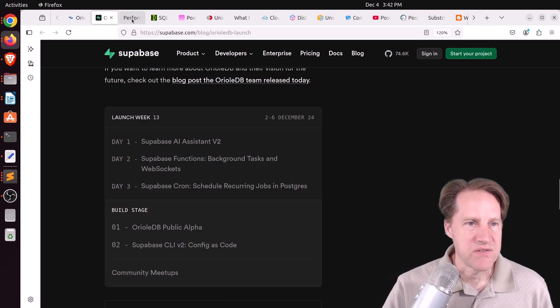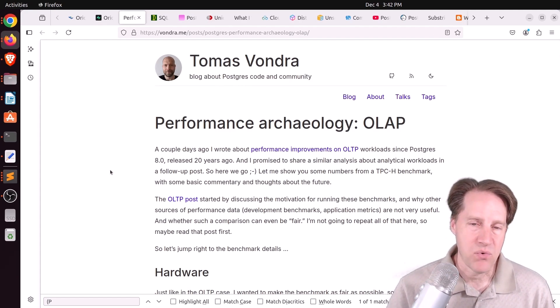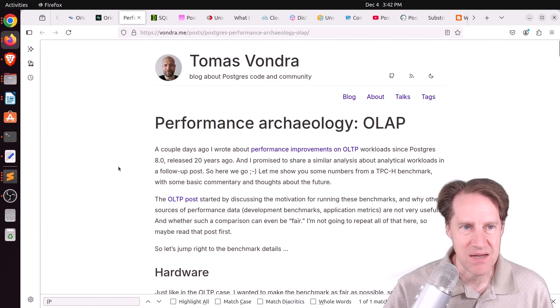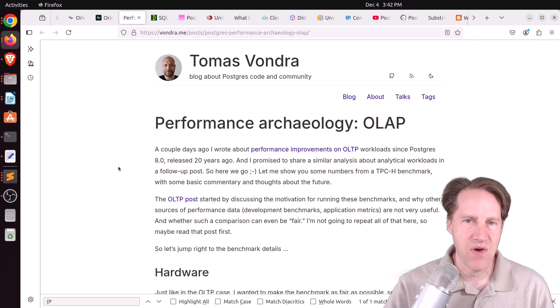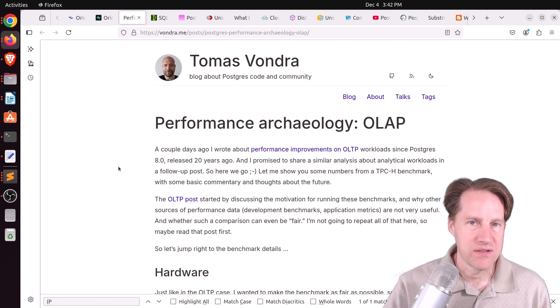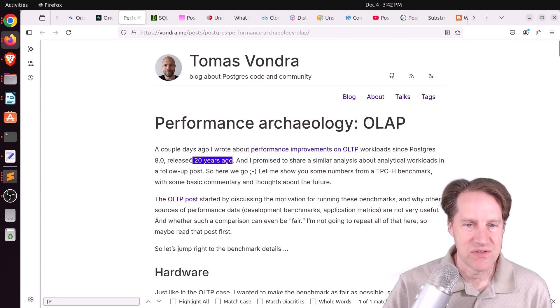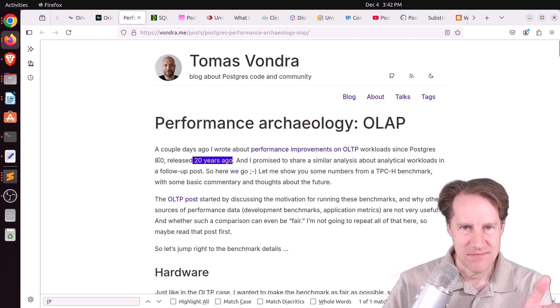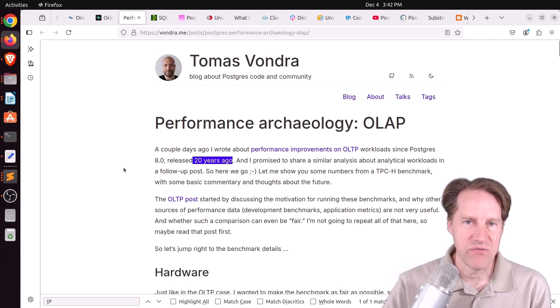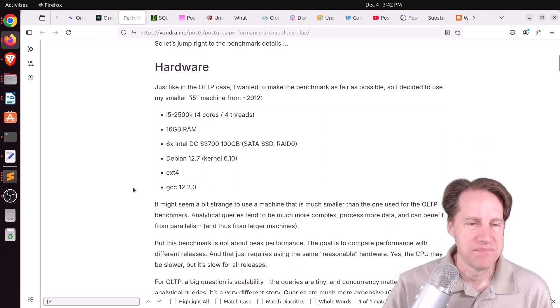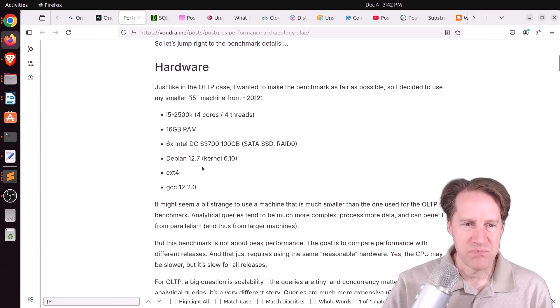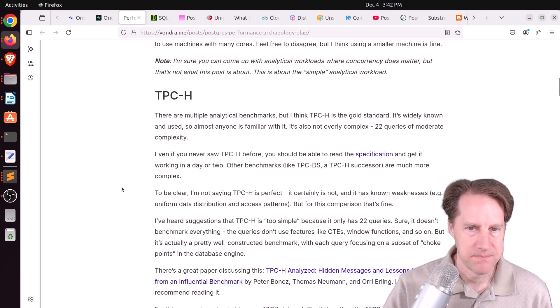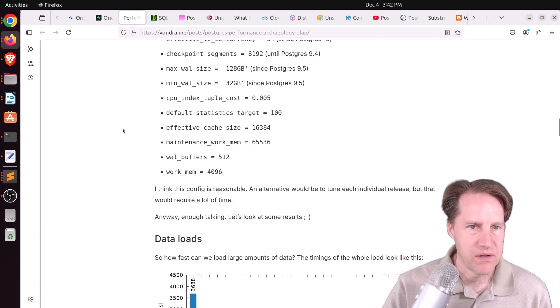Next piece of content, performance archaeology, OLAP, or online analytical processing. This is from Vondra.me. And this is a follow-up to the blog post that happened last week on OLTP, or online transaction processing. This is where he went back approximately 20 years from version 8.0 up. And he's tested how each version of Postgres has improved its performance, this time relative to analytical workloads. So he's actually using a smaller piece of hardware for this. And he's using the TPC-H benchmark. He has his configuration he set up here.